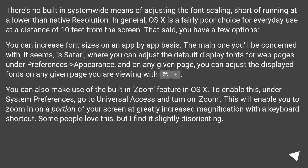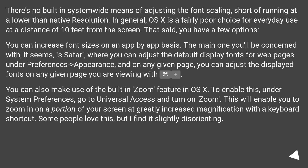There's no built-in system-wide means of adjusting the font scaling, short of running at a lower than native resolution. In general, OS X is a fairly poor choice for everyday use at a distance of 10 feet from the screen. That said, you have a few options.